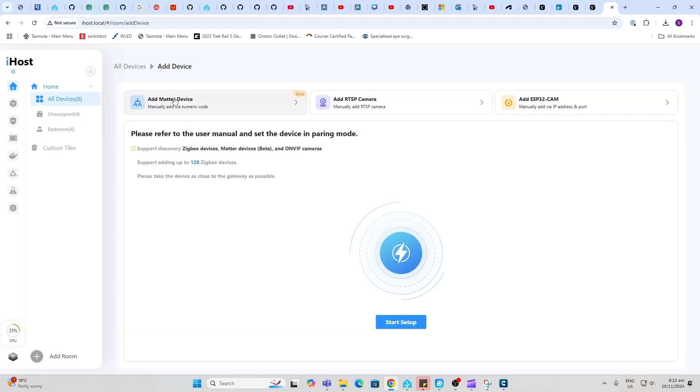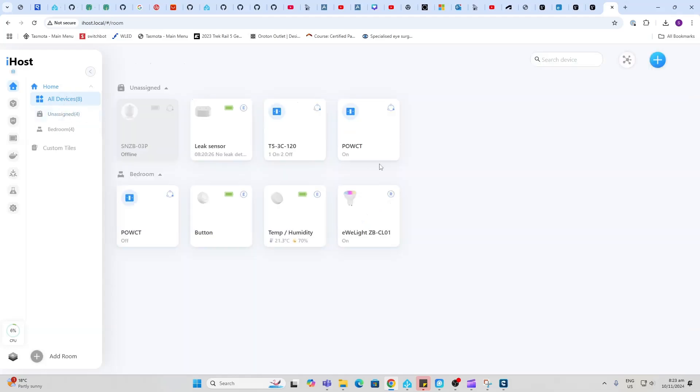RTSP camera streams can be loaded as well as ESP cams. You can also connect other devices that are on the Wi-Fi network. I'll show you later how that works.